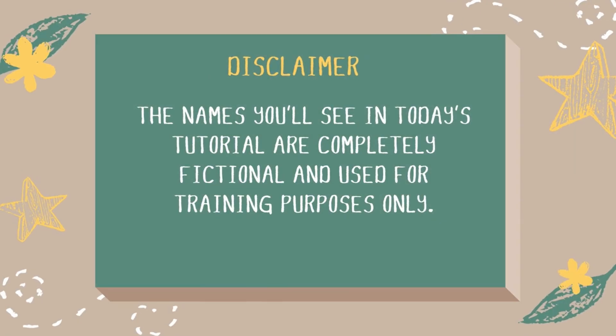The names you'll see in today's tutorial are completely fictional and used for training purposes only.